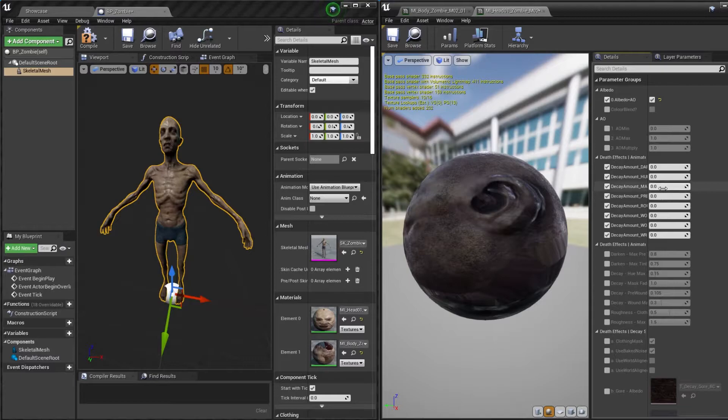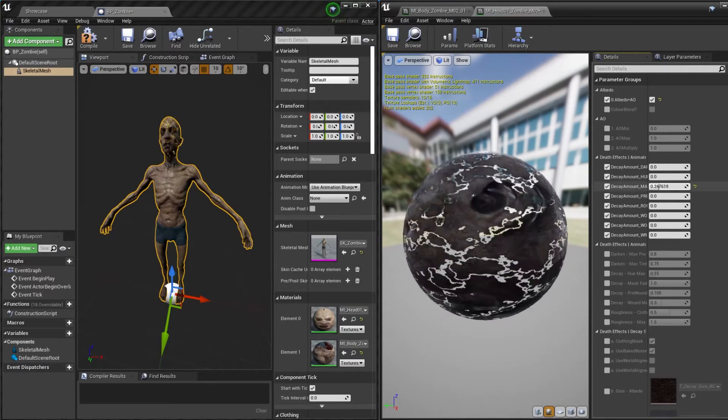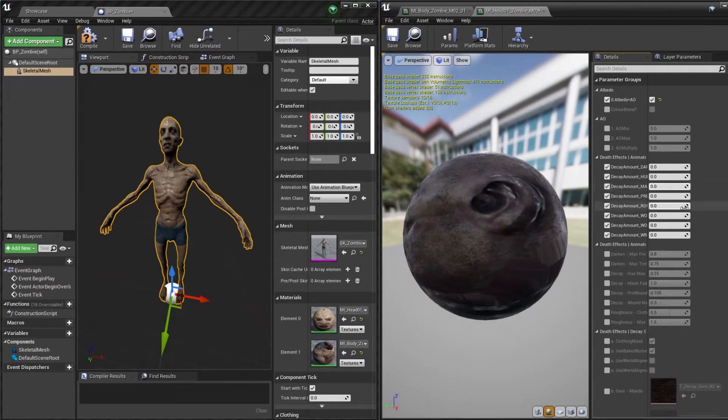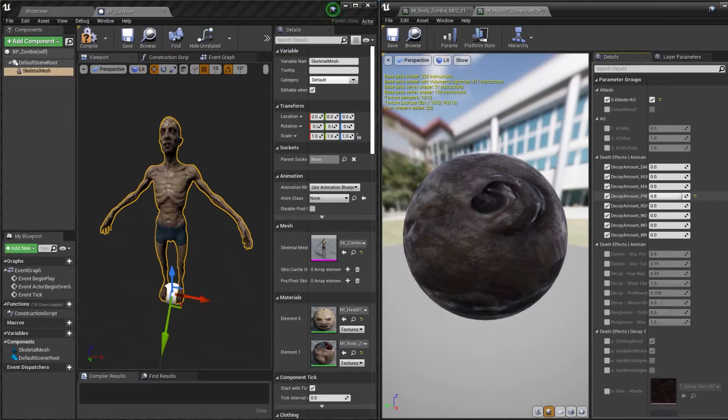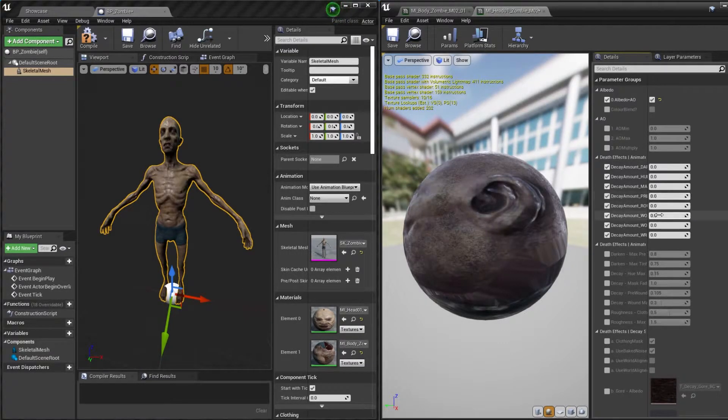To simulate the decay simply change any of the parameters from 0 to 1 inside the death effects animated parameters tab. This will allow you to preview the decay in real time.